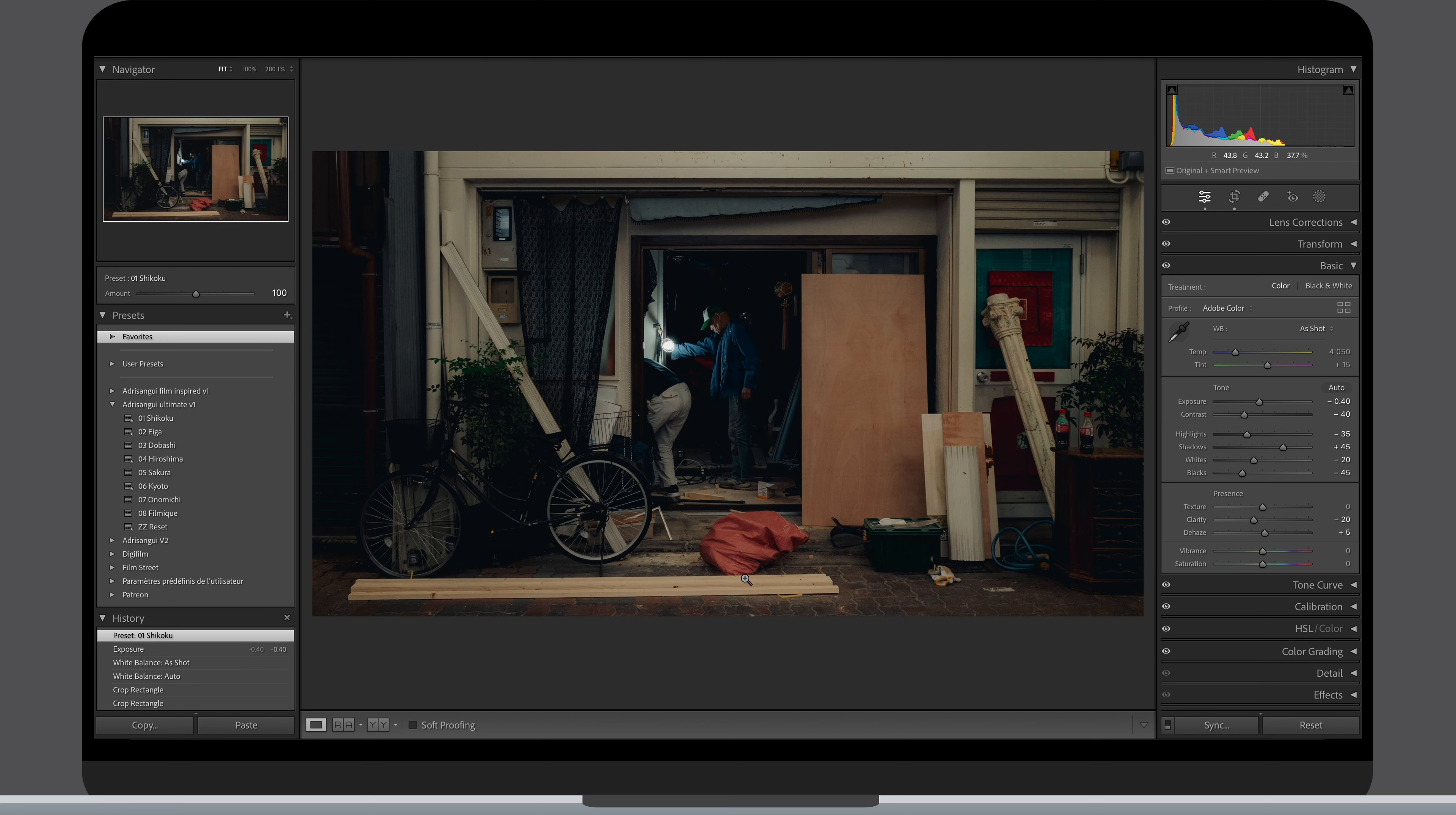It looks very good to me but I will bring up the exposure a tiny bit and then move to one of my favorite parts of the editing process, the masks. I love messing with masks to reshape the light and make some adjustments to really bring my vision to life.